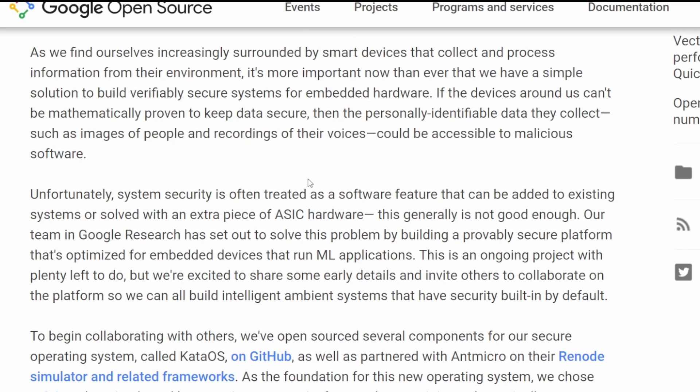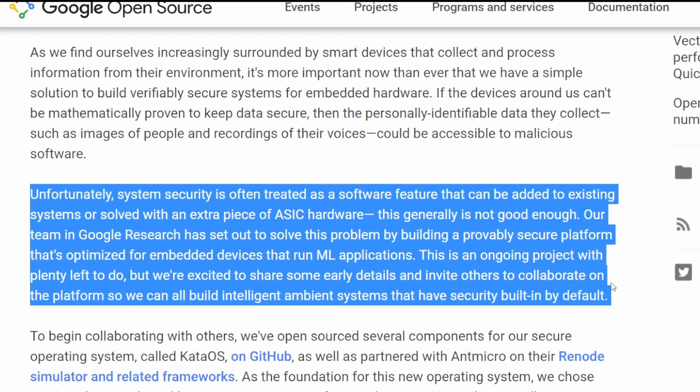Another thing I want to come back to: unfortunately, system security is often treated as a software feature that can be added to existing systems or solved with an extra piece of ASIC hardware. This generally is not good enough. The team in Google Research has set out to solve the problem by building a provably secure platform optimized for embedded devices that run ML or machine learning applications.